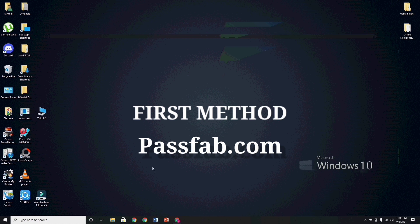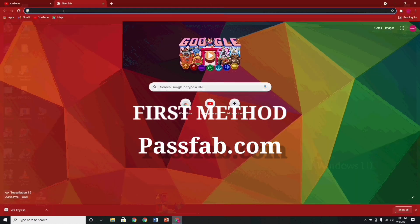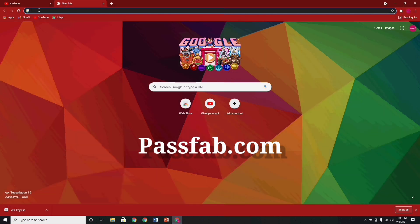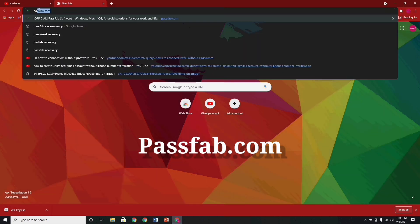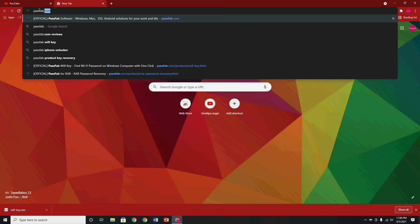In first step guys, we will use a site's name is passfab.com. Just type in tab browser, passfab.com. Guys, just follow my every movements in this video.